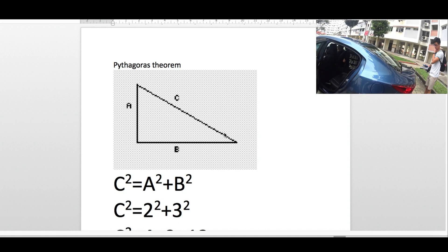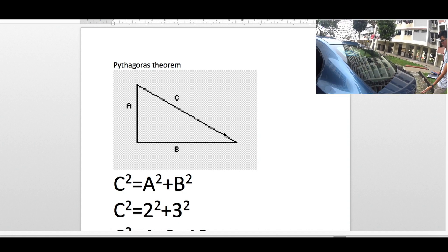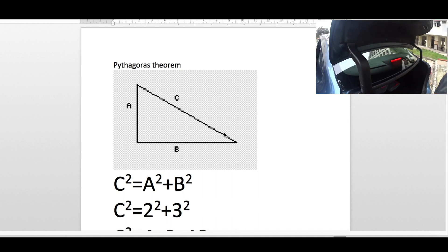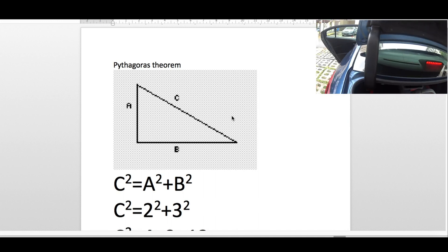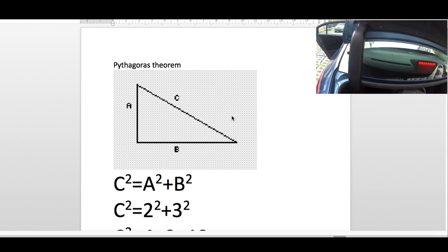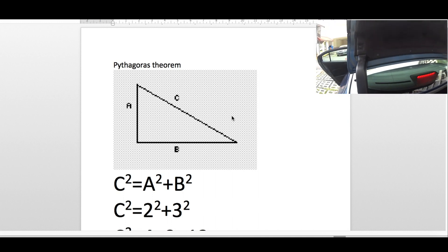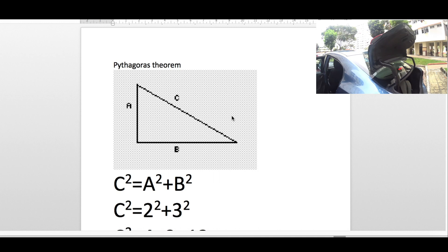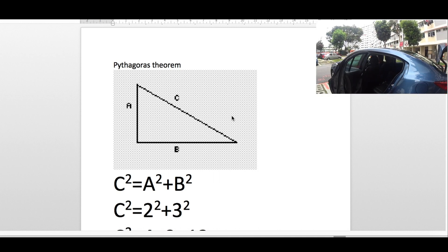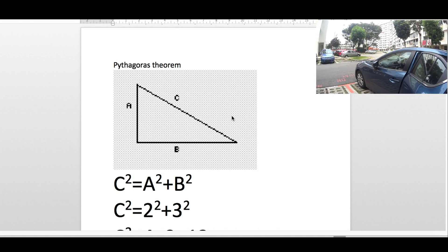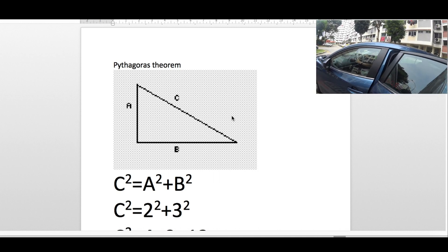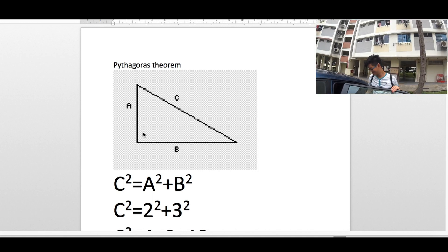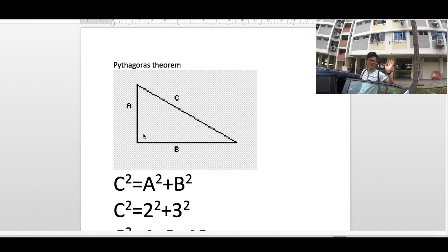For this, we need to know a little theory about Pythagoras theorem. By using a right angle triangle, Pythagoras derived a formula called c squared is equal to a squared plus b squared. In this formula, c is the hypotenuse, and a and b are the two sides of the right angle triangle.